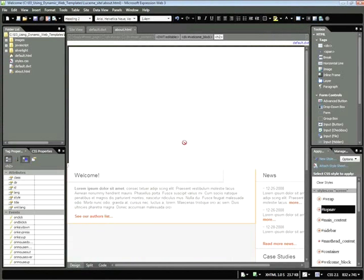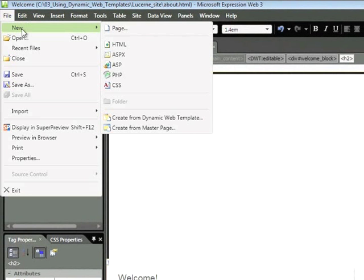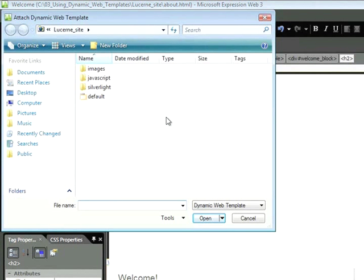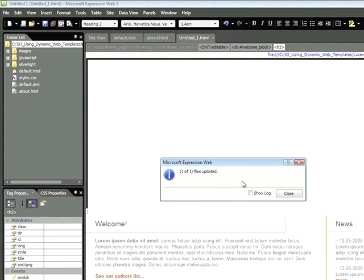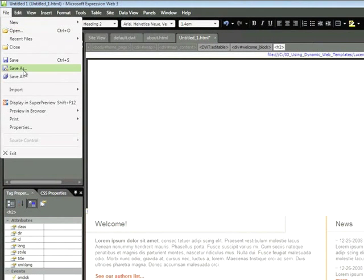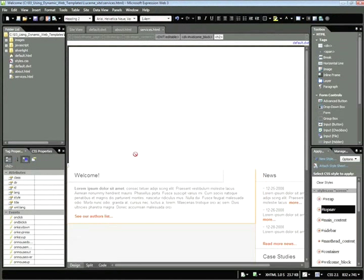However, I'll now Alt-Tab back to Expression Web. And I'm now going to generate additional pages based on my template. So I'll choose File, New, Create from Dynamic Web Template. I'll click on my Default Template. And I'll save this one as Services.html. I'm going to go ahead and generate my additional files, and I'll return as soon as I'm done.